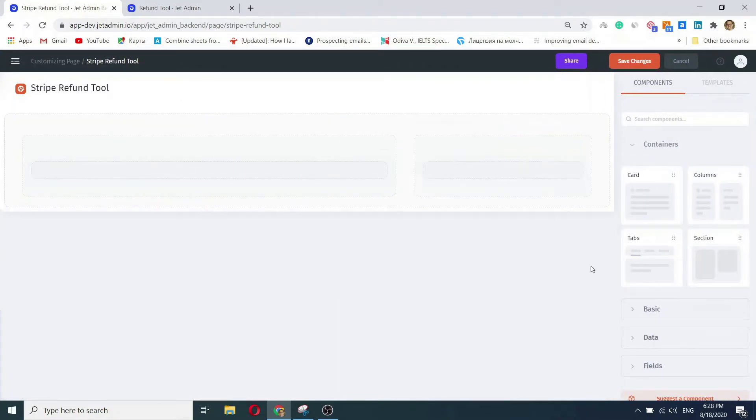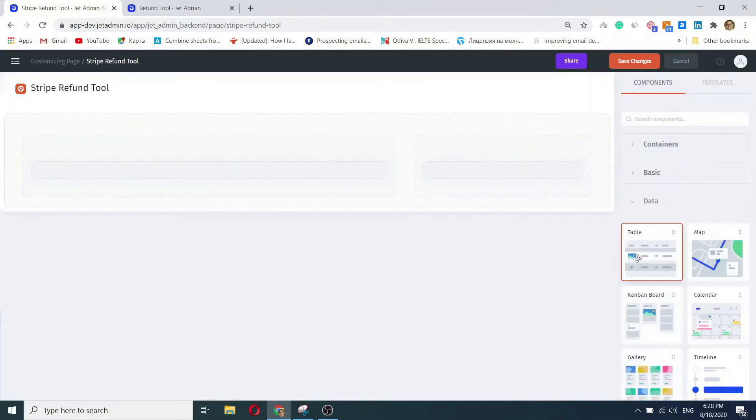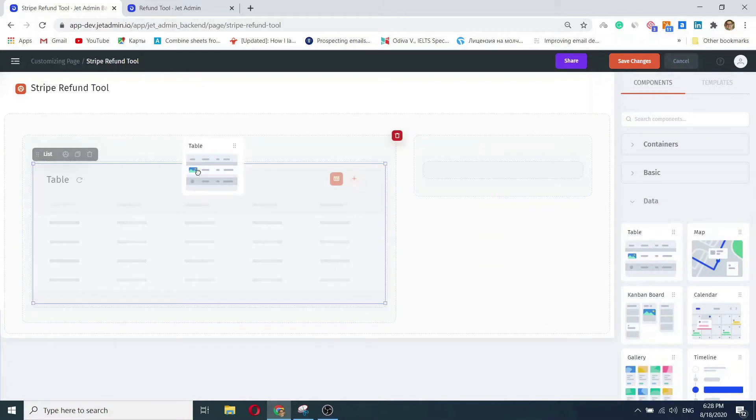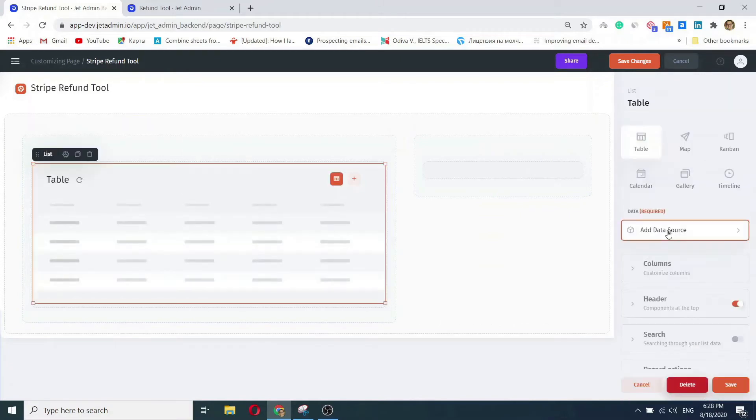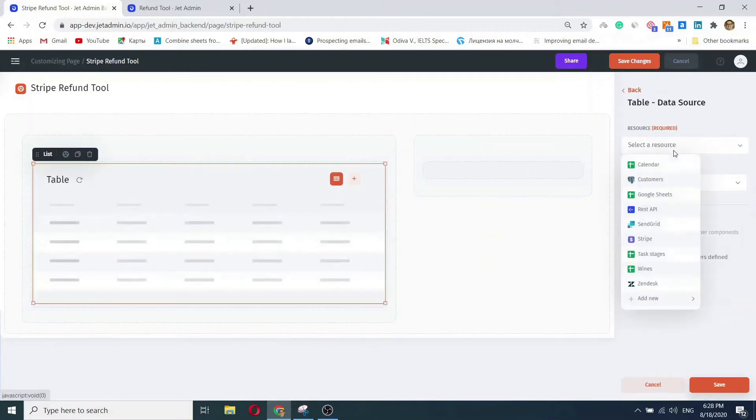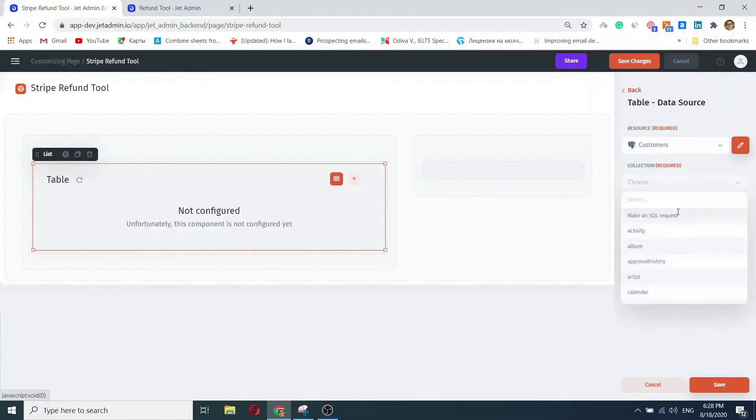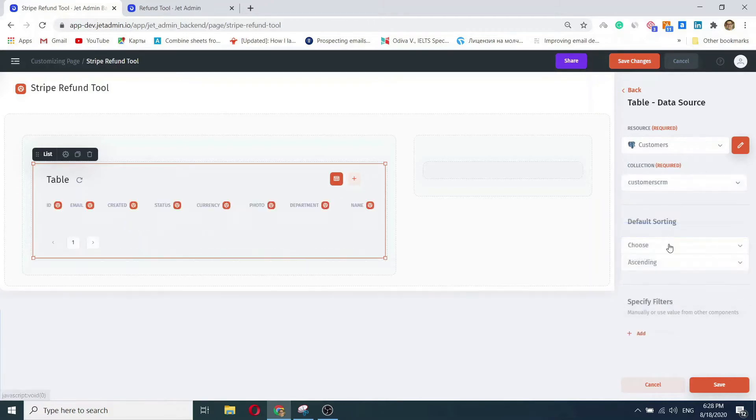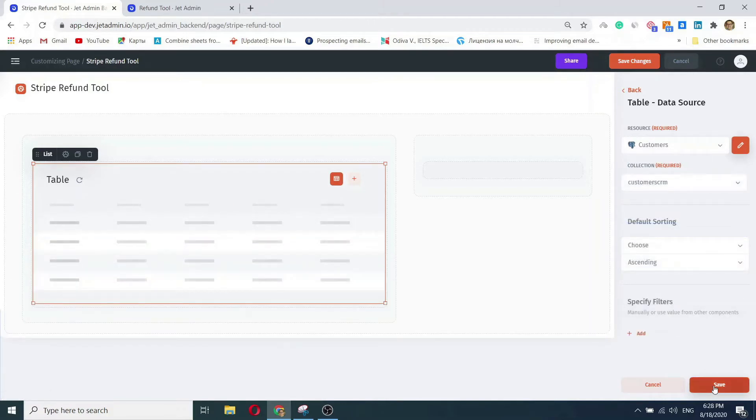Just create a new page and simply drag and drop our pre-built UI elements from the widgets library on the right. Select a resource, pick the collection, and the UI is instantly populated with your data.